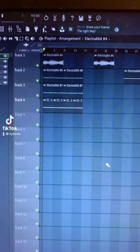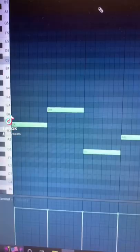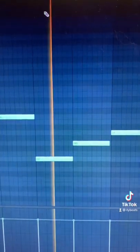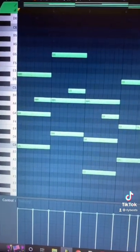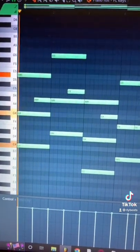Here's how to make an ambient melody. Start out with some root notes, then turn those into chords and add some transition notes.